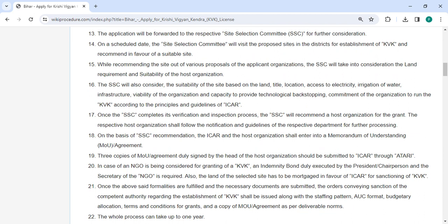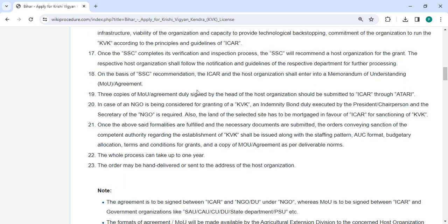The SSC will also consider the plan, title, location, access to electricity, irrigation and water, infrastructure, viability of the organization, and capacity to provide technological backstopping in determining site suitability, based on ICAR principles and guidelines.